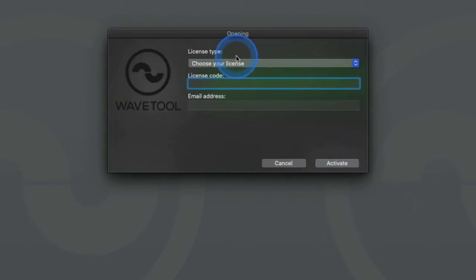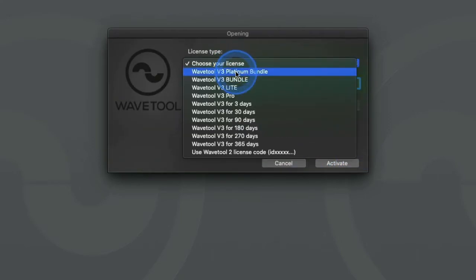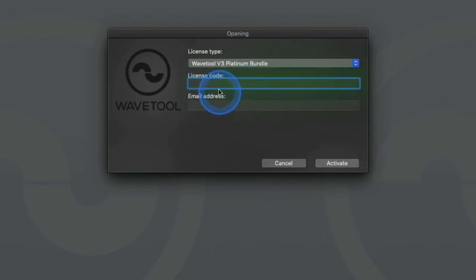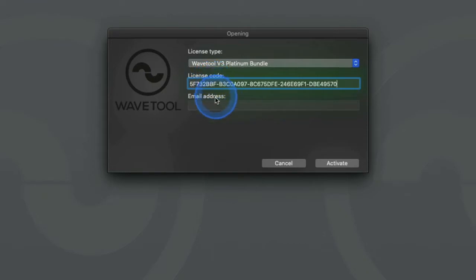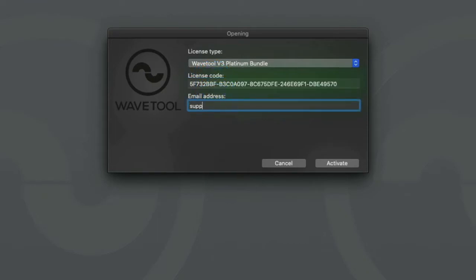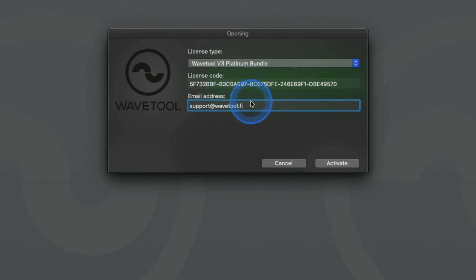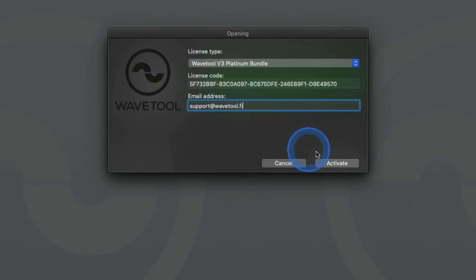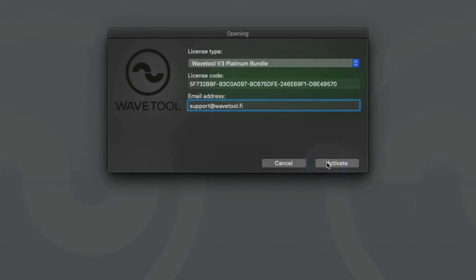Click start activation and in the drop down menu select the license type you have purchased. Type in or copy paste the license activation code you have received to the empty license code field and then type in a valid email address. This email address doesn't have to be the same address used for the purchase of the license. Once all the fields are filled in, select activate and you are ready to go.